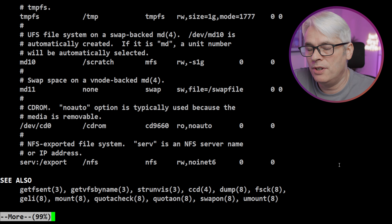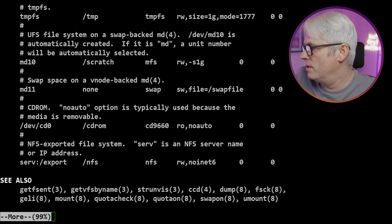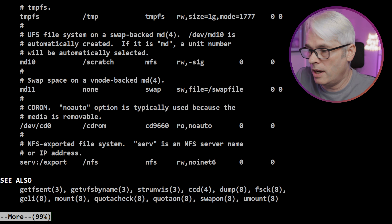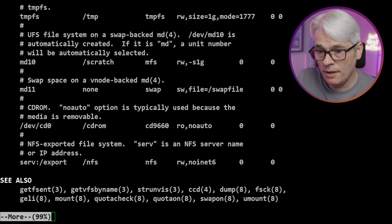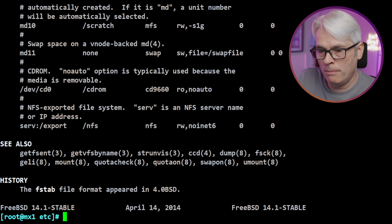You can also have a swap-backed md (memory-backed disk) — a memory file system, which is quite interesting. Also shown are CD-ROM and NFS mount point examples. This is all useful if you're not using ZFS, and some of it is useful even if you are — CD-ROMs, swap. fstab helps mount volumes on reboot and handles all of that good stuff.